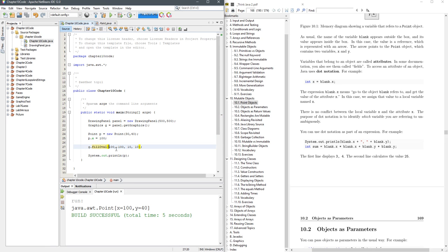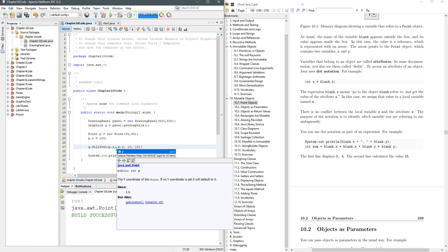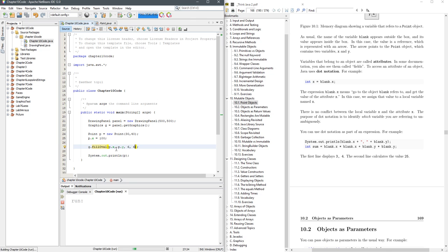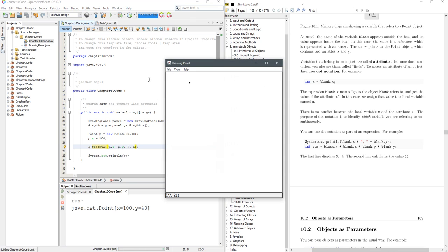Instead of doing this fill oval with these numbers, let's do p.x comma p.y. That was a little bit bigger than I needed for a circle. There we go. So now you see that point right there. If you look at the mouse, they tell you the mouse coordinates in the lower left corner there.